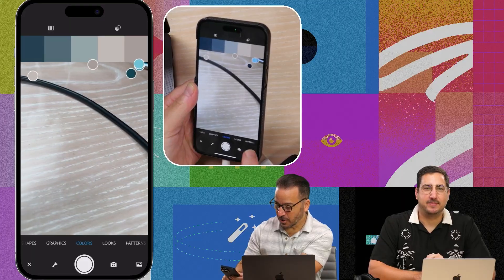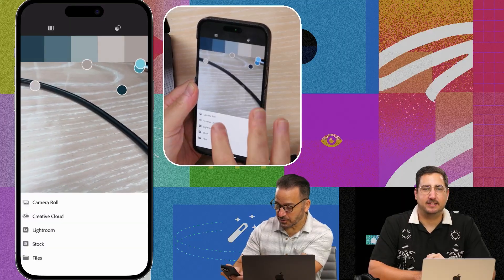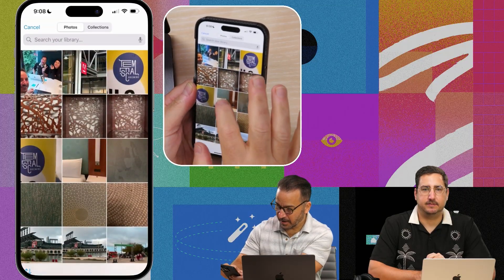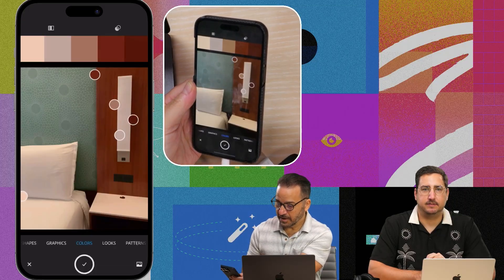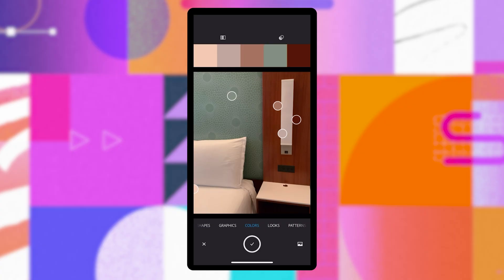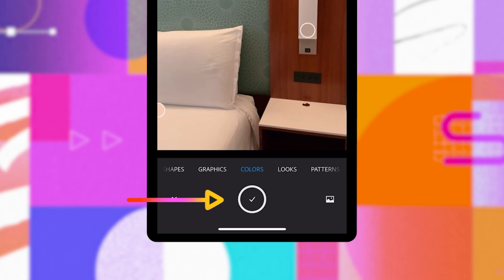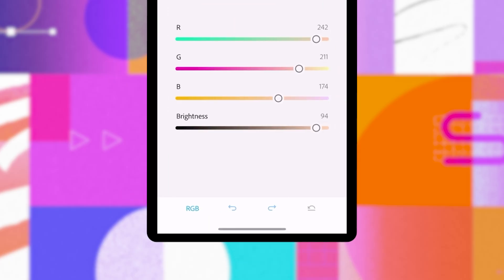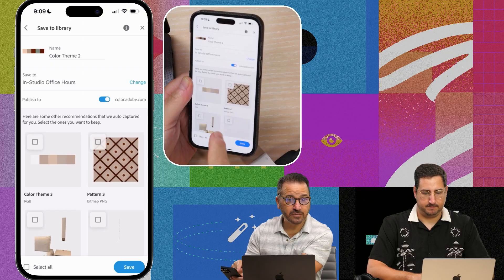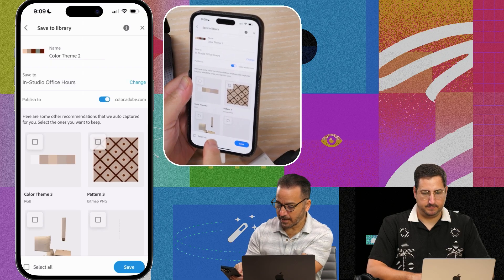I can go to my actual camera roll and I can find something — let's say this one here. I can actually move these around and select specific colors from this. All I have to do is click on that and basically save it into any library that I either currently have, or I can make a new one.